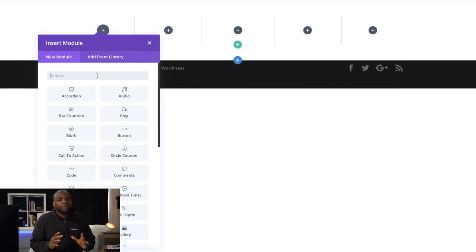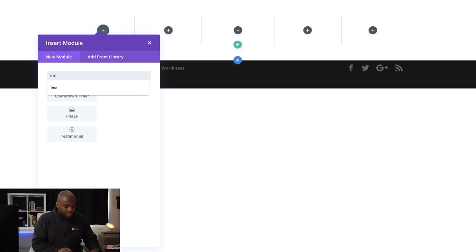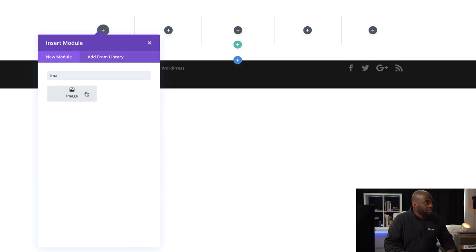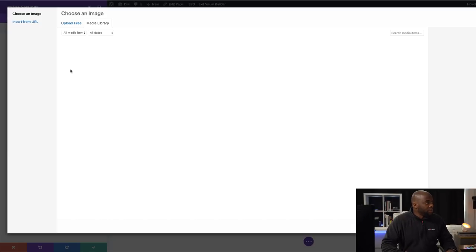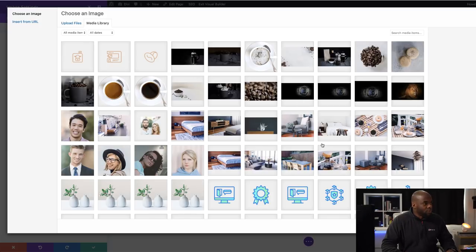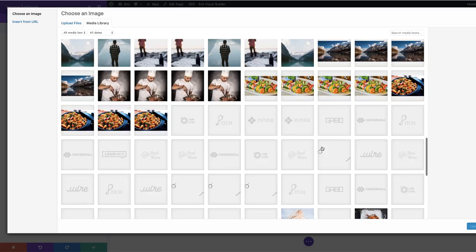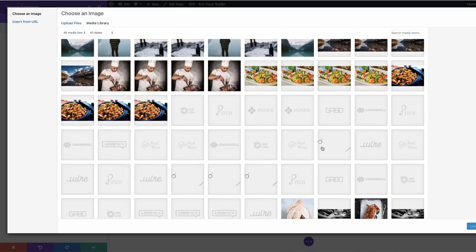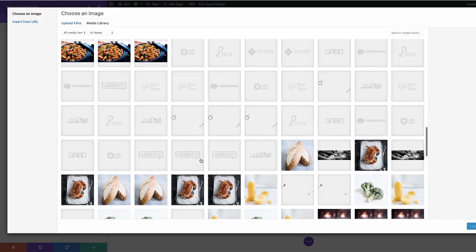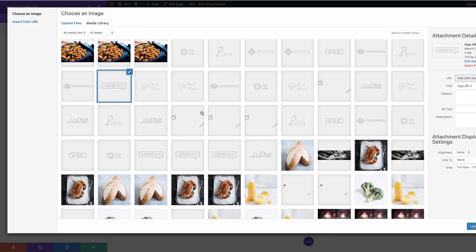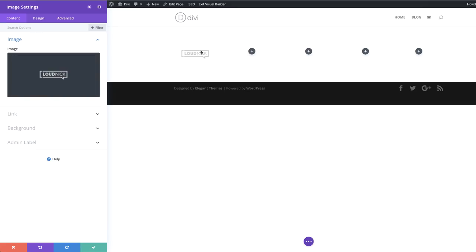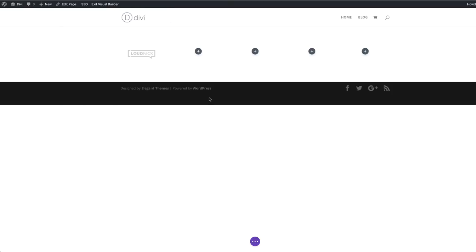In my first column I'm going to add the logo of the company. To do that I'm just going to search for my image module, select my image, and then search for my logo in my library. In your case you need to use a logo that you've designed for your company. I'm going to select this one, click Upload an Image, and now it's added — I'm going to save this for now.